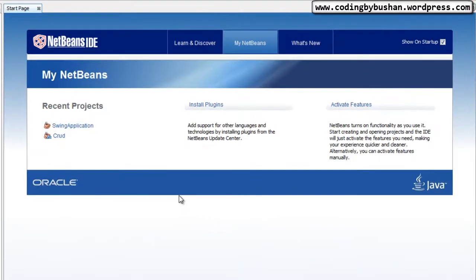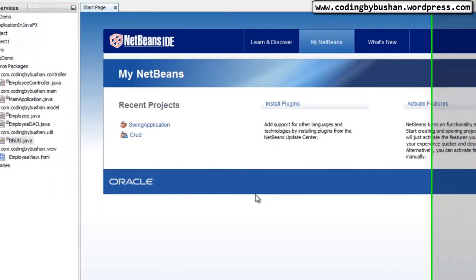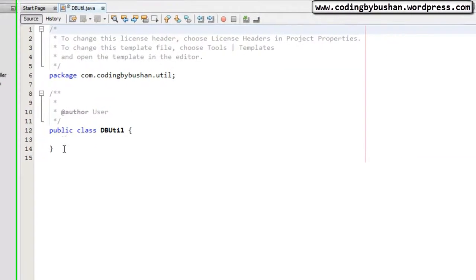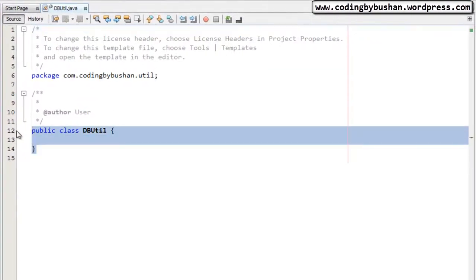Hello everyone, this is Bhushan back again with another video. In our previous lecture we created a JavaFX project and set up our database. In this lecture, let's write our connection code. If you remember, in our previous lecture we created a file called DBUtil inside our util package. Let me open that DBUtil file — inside this class we will write our connection code.